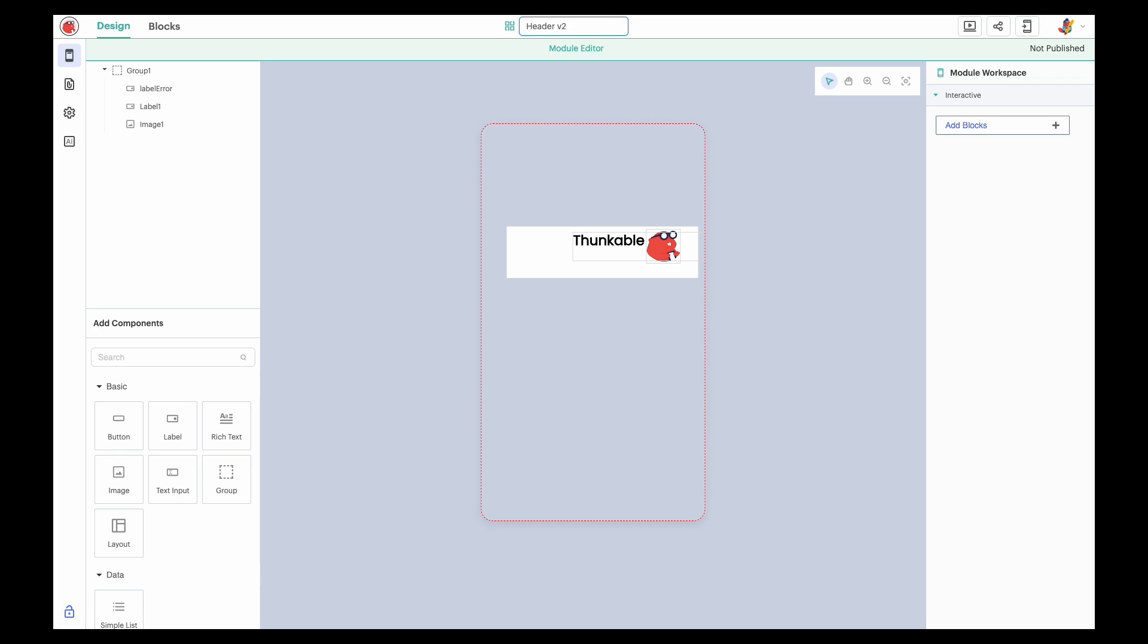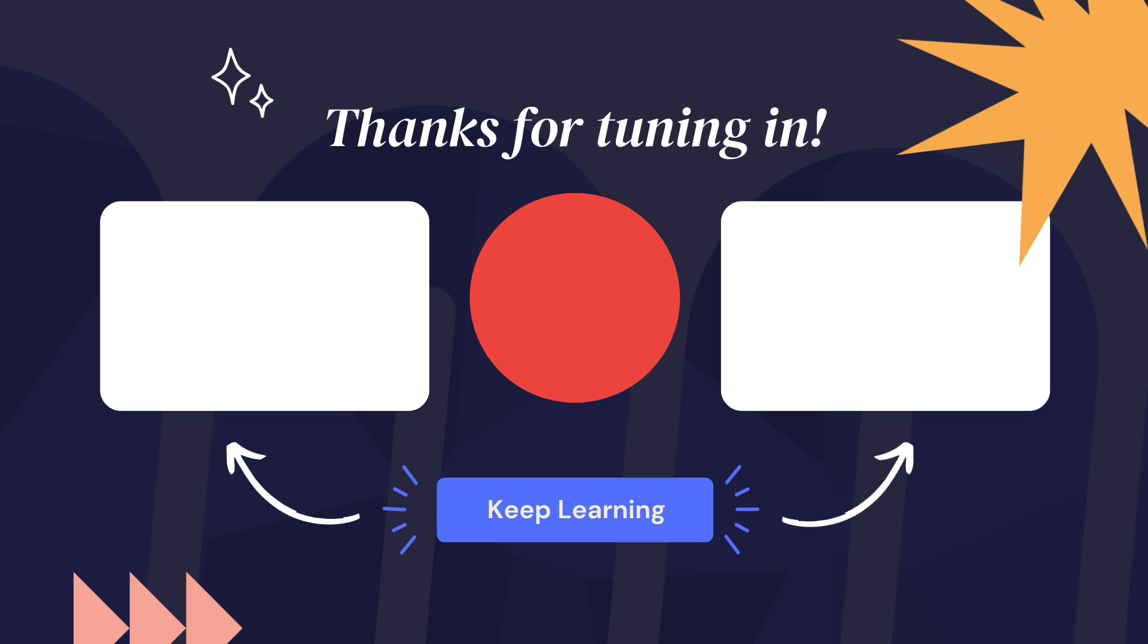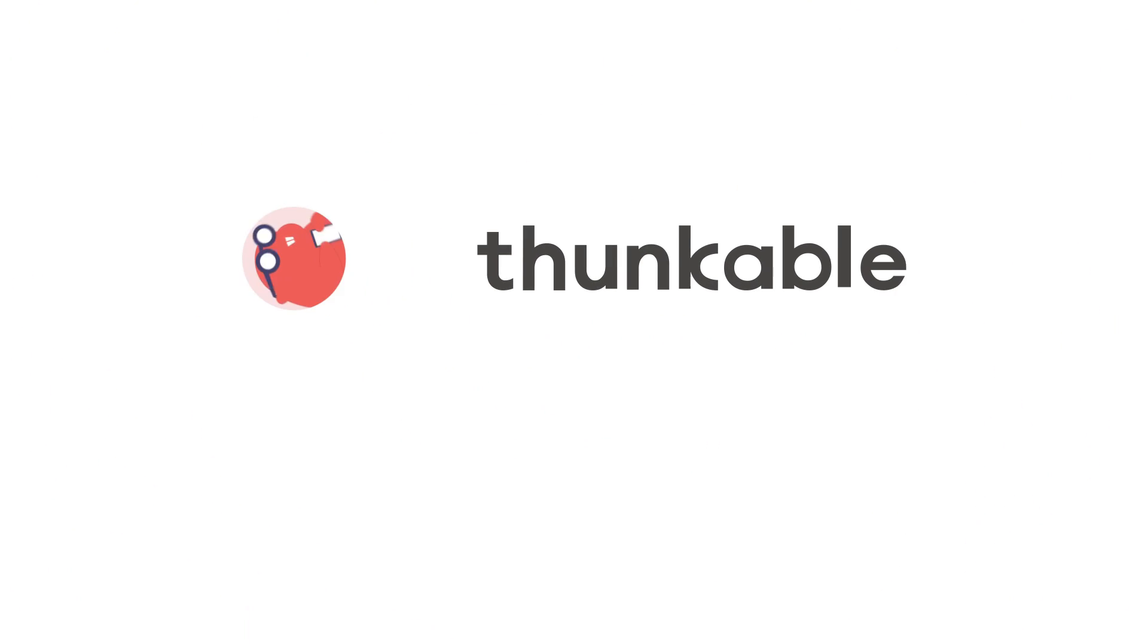And there you have it. We told you modules are your secret weapon for efficiency, consistency, and creativity. If you learned something new in this video, give it a like, and make sure to subscribe to our channel for more great content. Thanks for tuning in. And remember, innovation should have no limits.